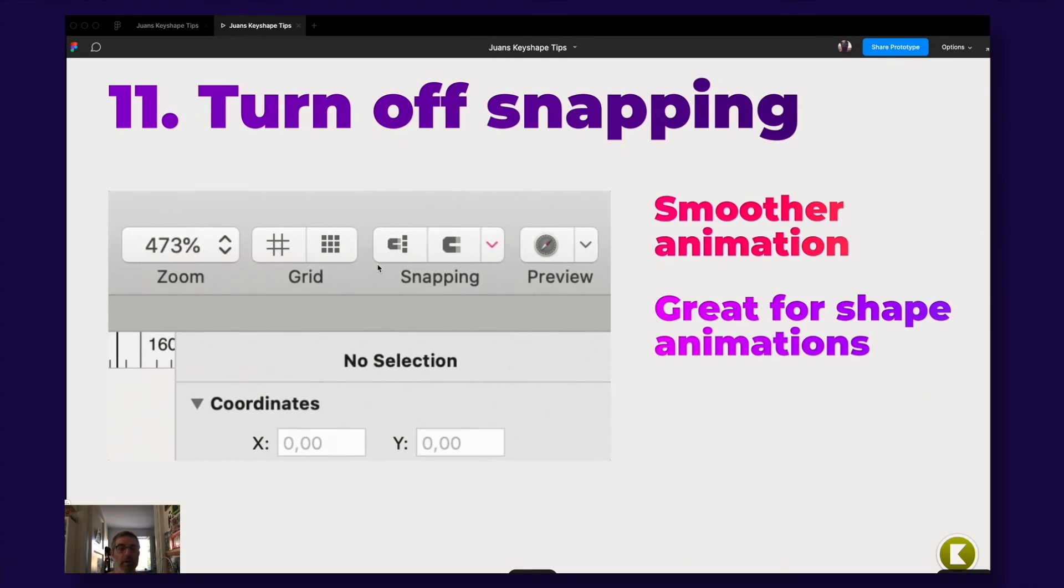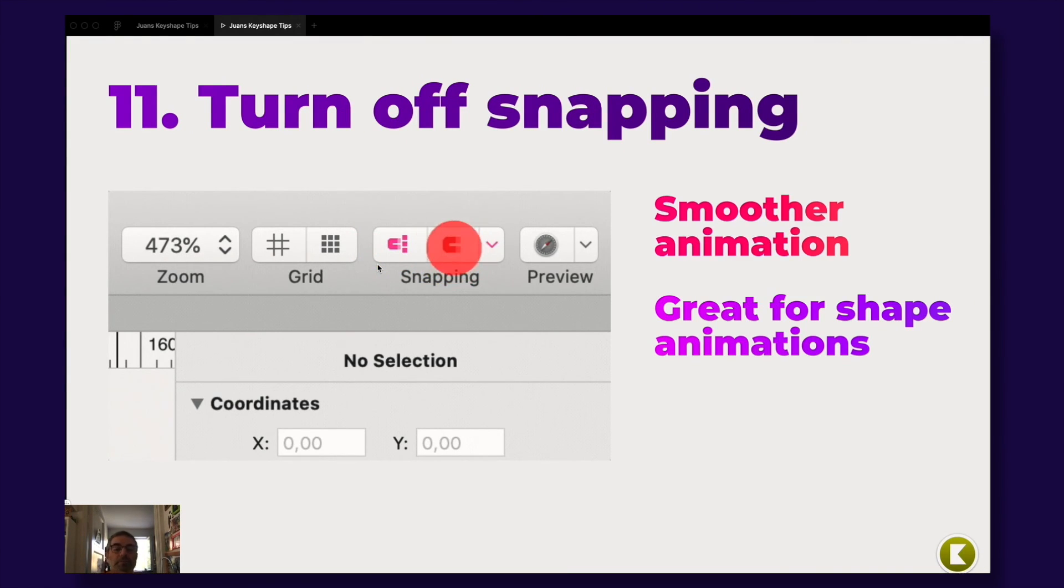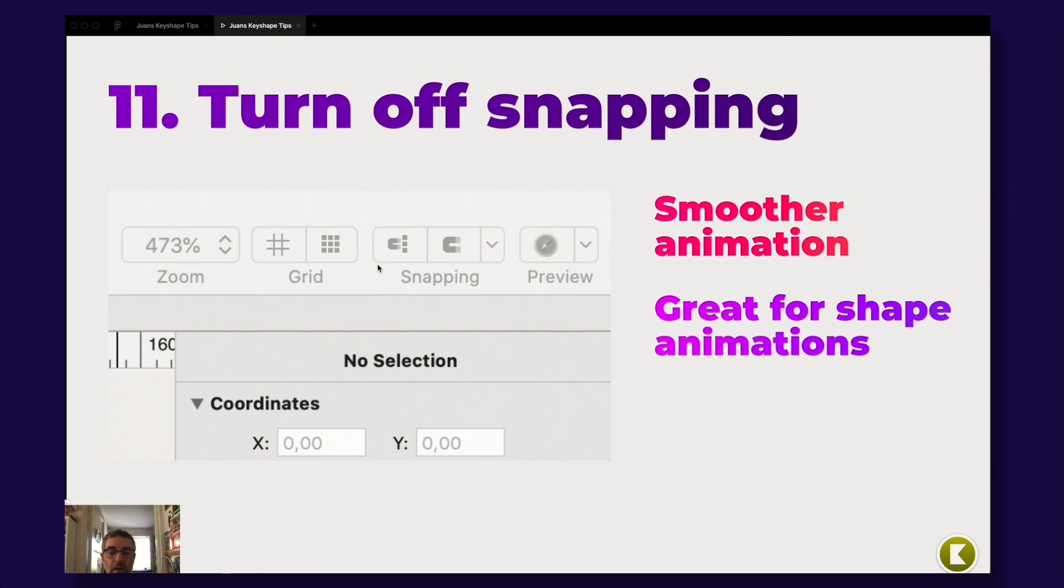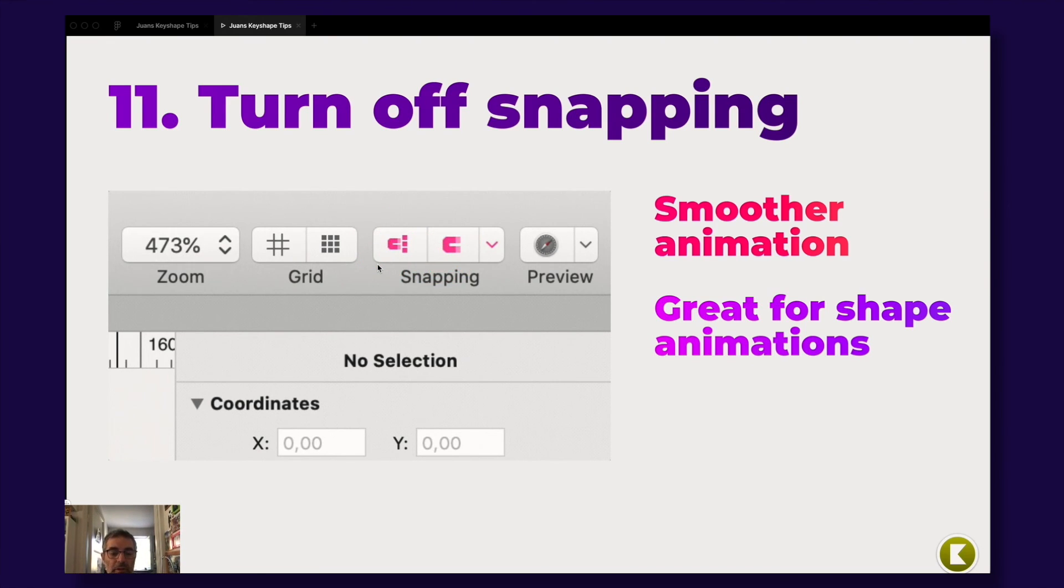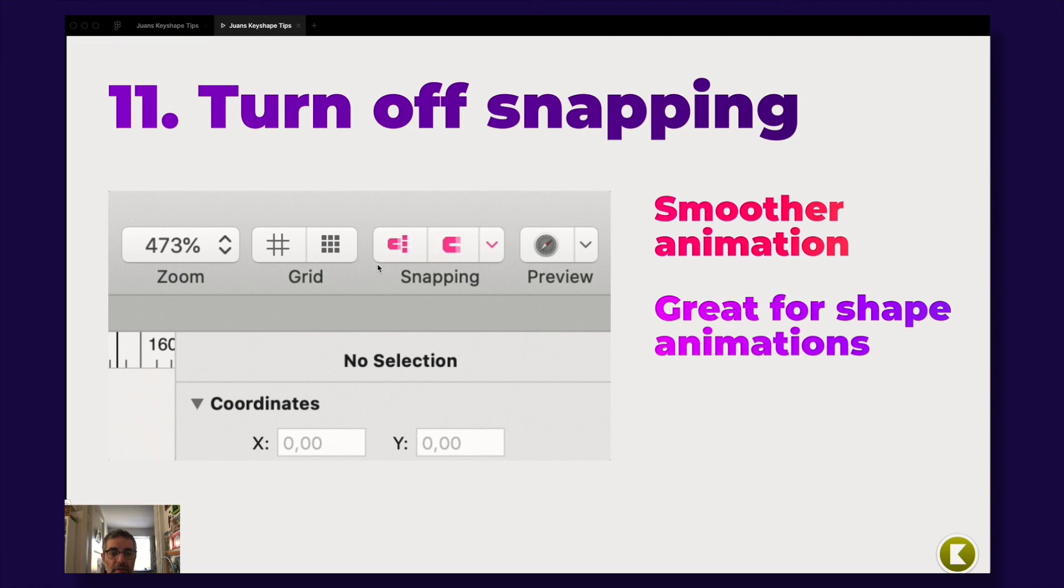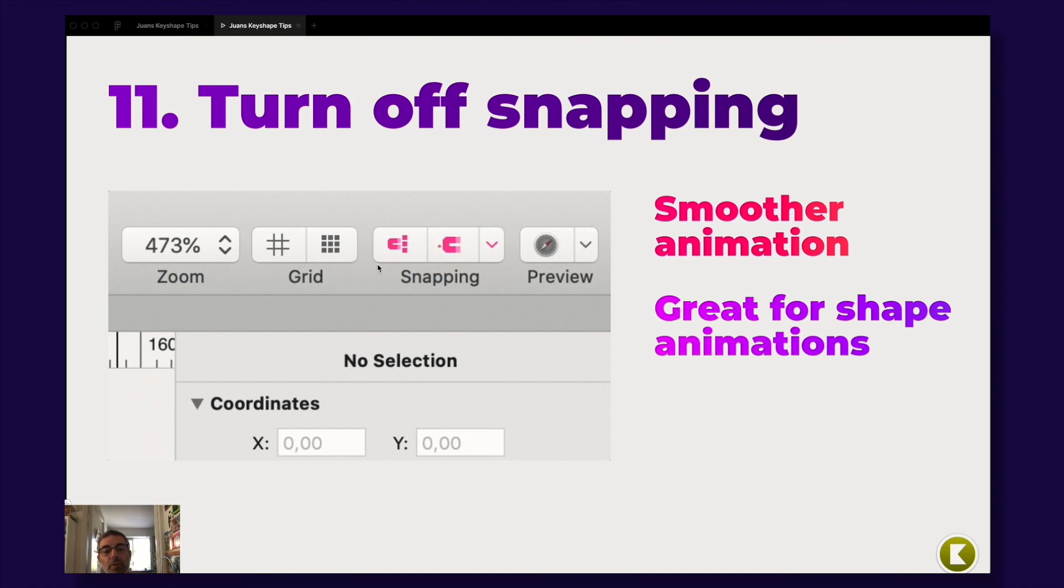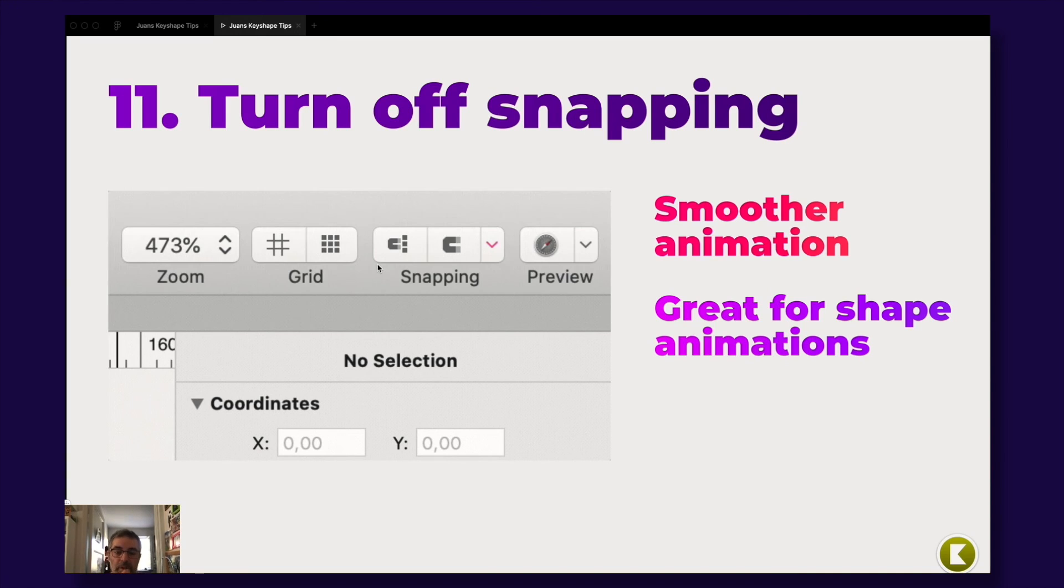Also if you want to have smoother animations, I usually turn off snapping. So if you're doing shape animations and morphings and stuff like that, snapping is usually a bad thing. But when you're aligning things on your canvas, snapping is great.